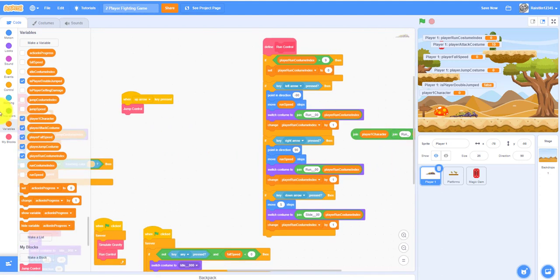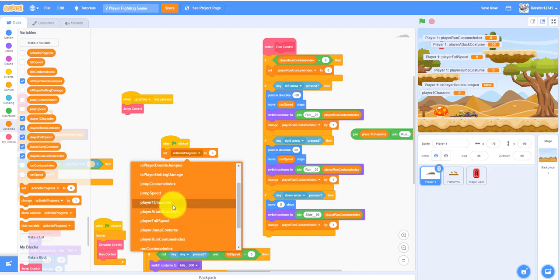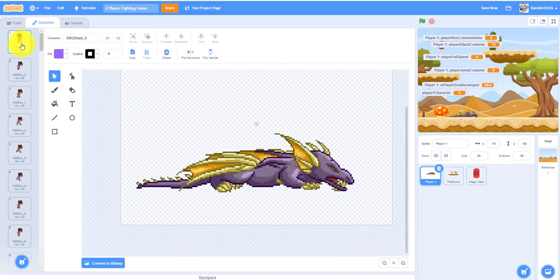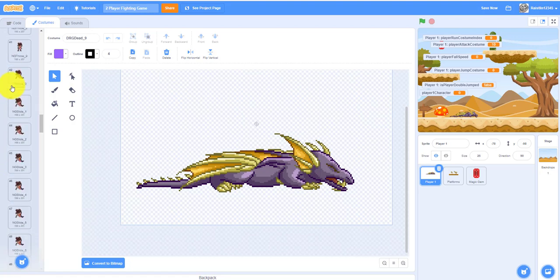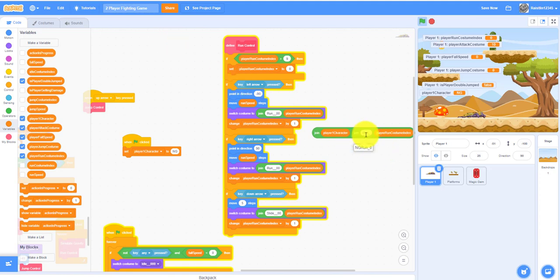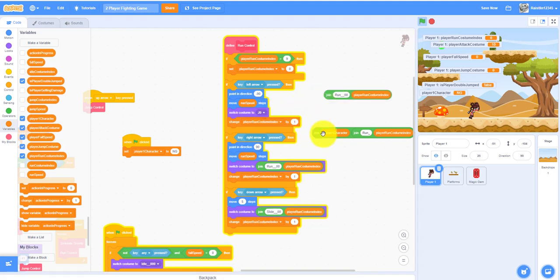We have to set 'player one character' at the beginning. Get a 'when flag clicked' block and set 'player one character' — this is just temporary for testing. Set it to 'ng', which stands for ninja girl, and 'drg' stands for dragon. So 'ng run zero' means it will switch the costume to ninja girl run zero, setting it back to the first running costume.